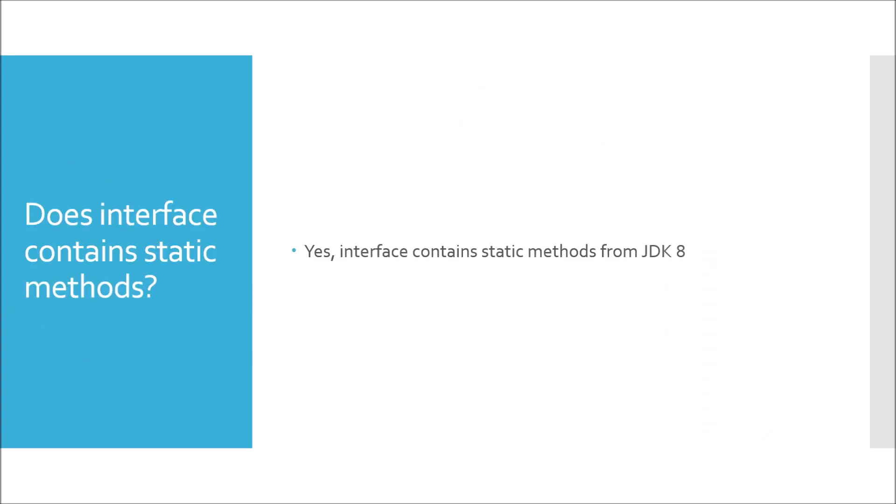Does interface contain static methods? Yes, interface contains static methods from JDK 8. Before JDK 8 it was not possible to write static methods in interface.